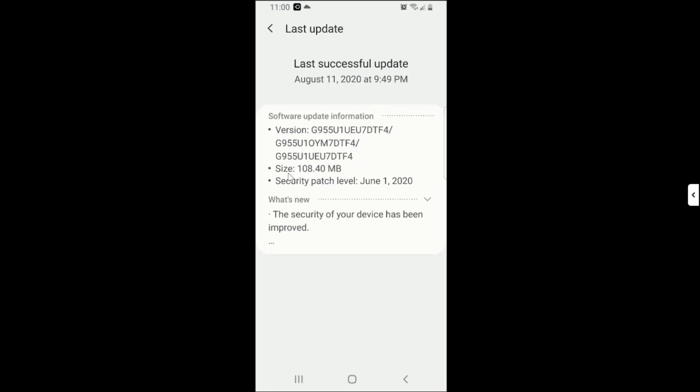If you need to know about your software information it's right here. So the version, that's the version of the software. The size, I think that is the security patch level. So in case you update your software, one of these three might change.